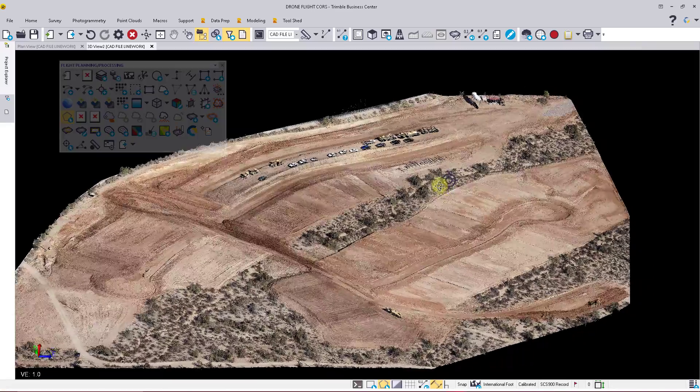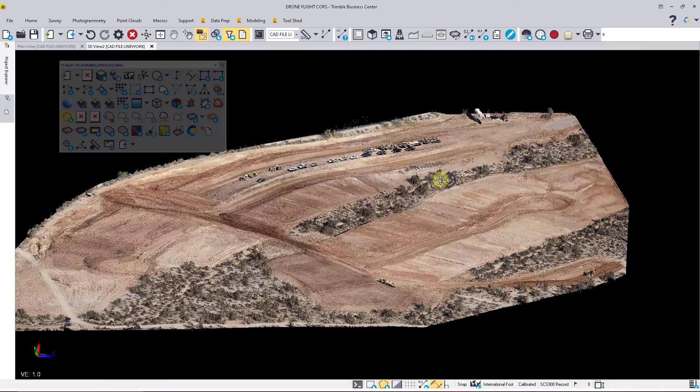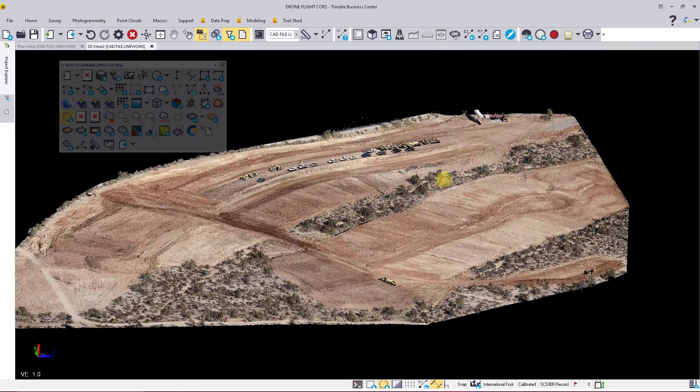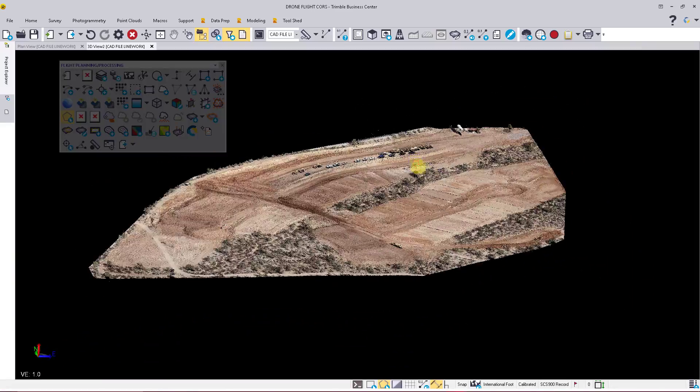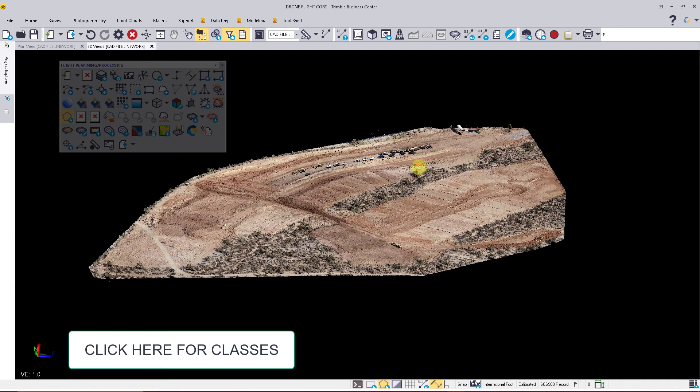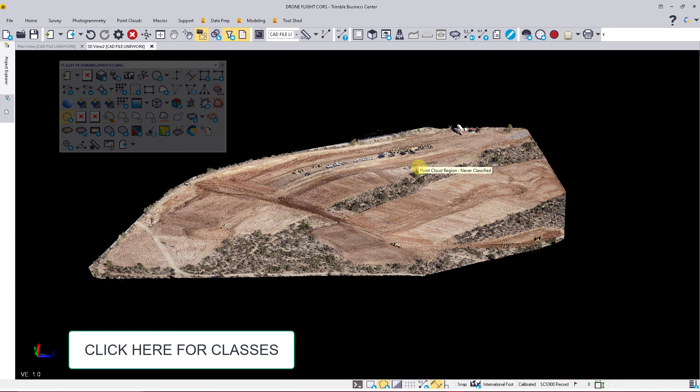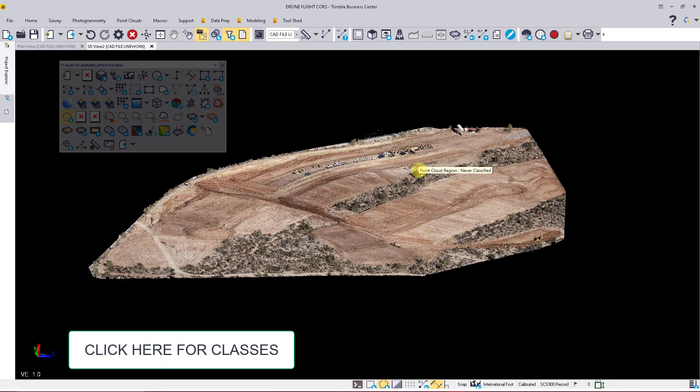With TVC 5.4 and the photogrammetry module, you're now able to process your Phantom 4 RTK drone information right inside Business Center. This allows you to create your orthos, your point clouds, and any other deliverables.